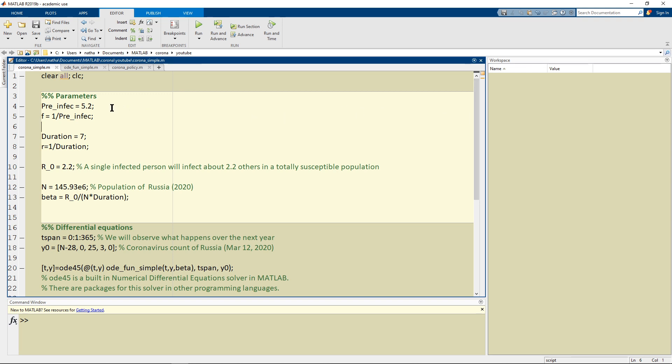The pre-infectious period is the duration that we spend between when we first get infected so that our susceptible person becomes exposed and the duration that they spend in that E group will be the pre-infectious period.